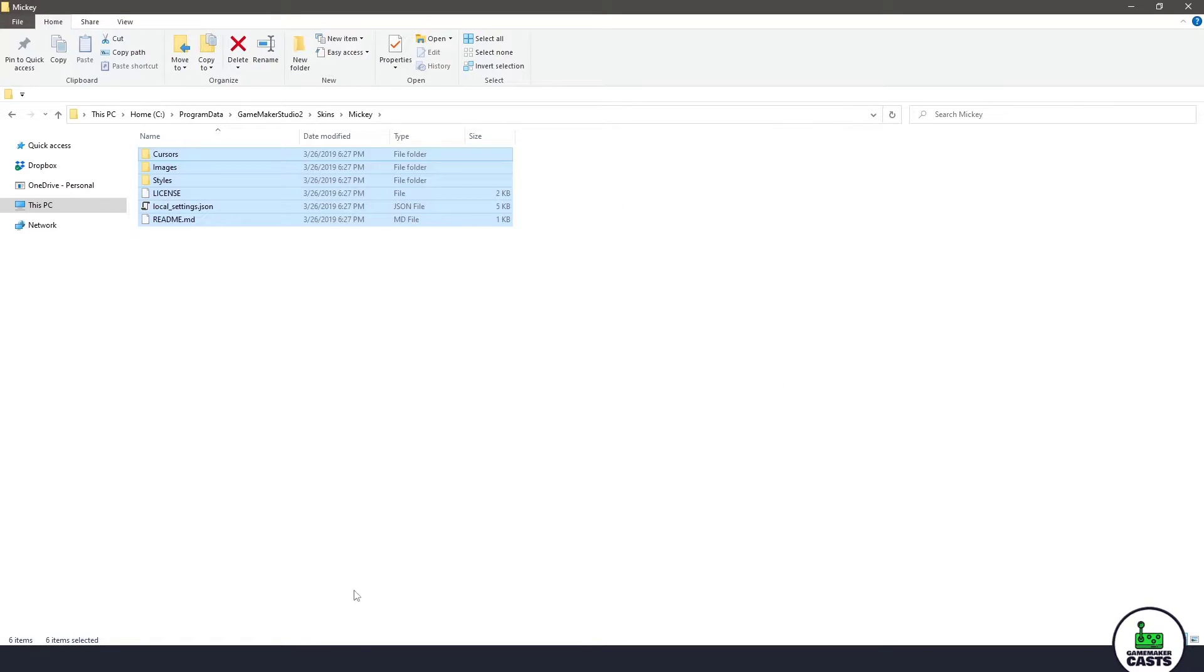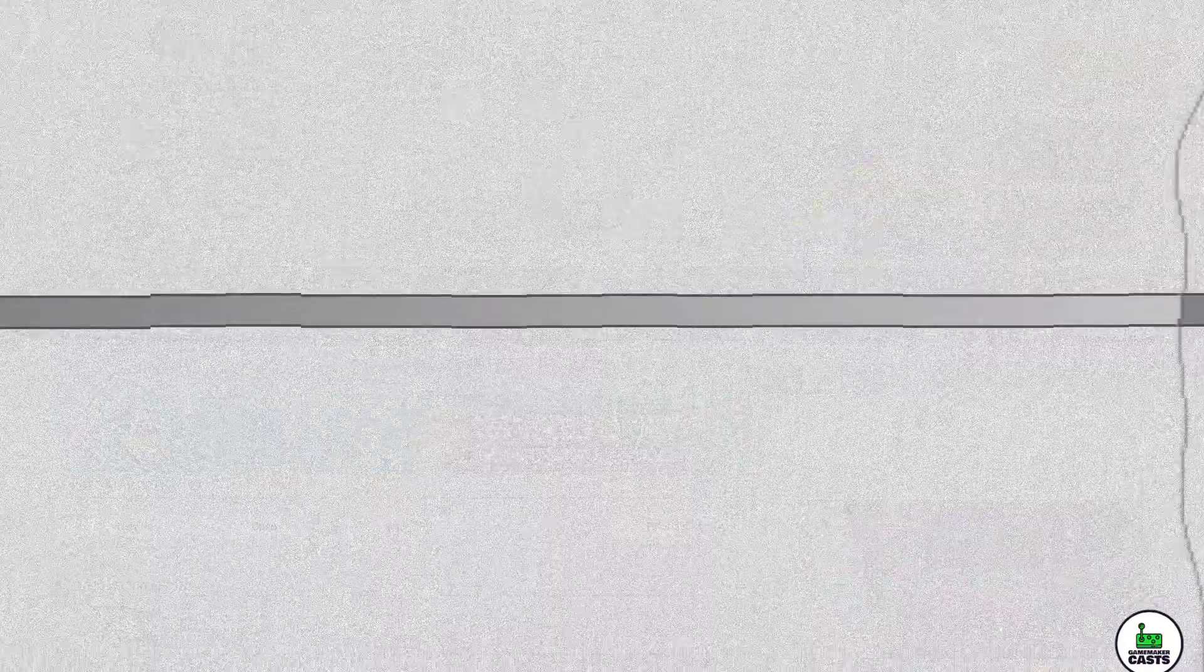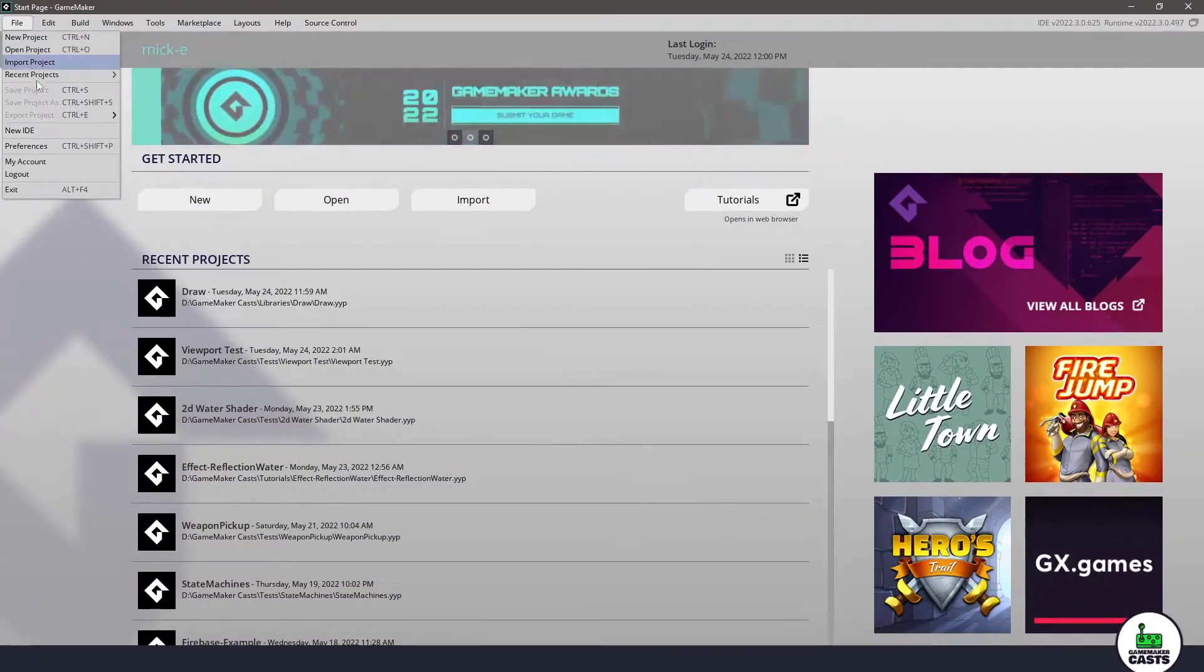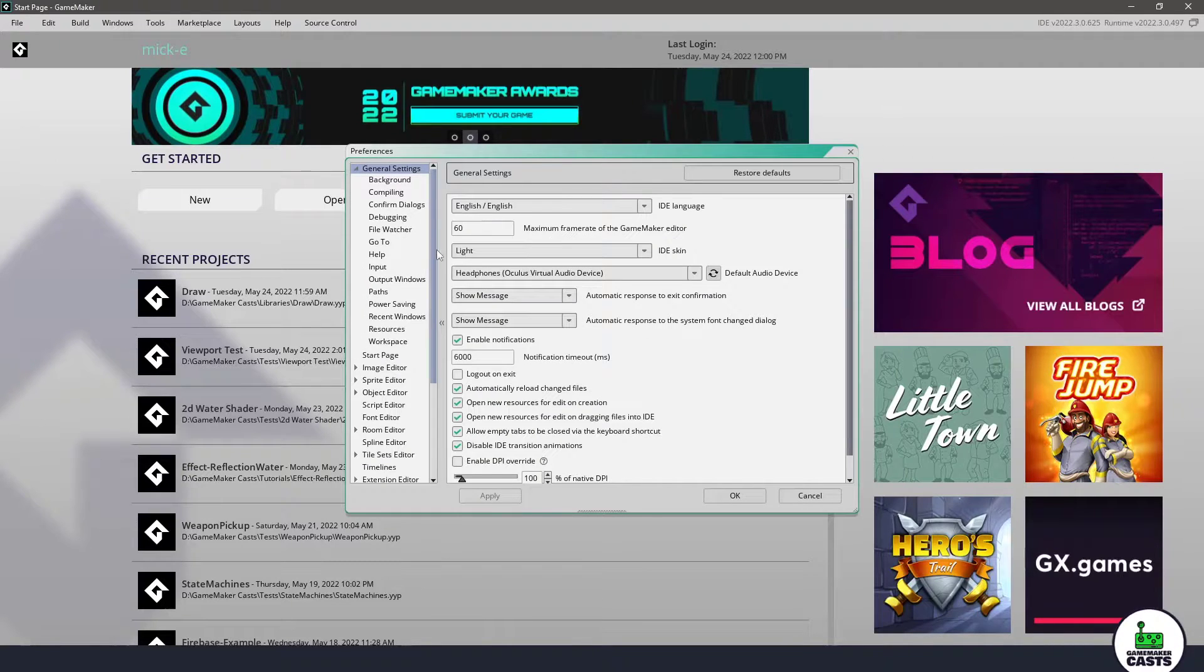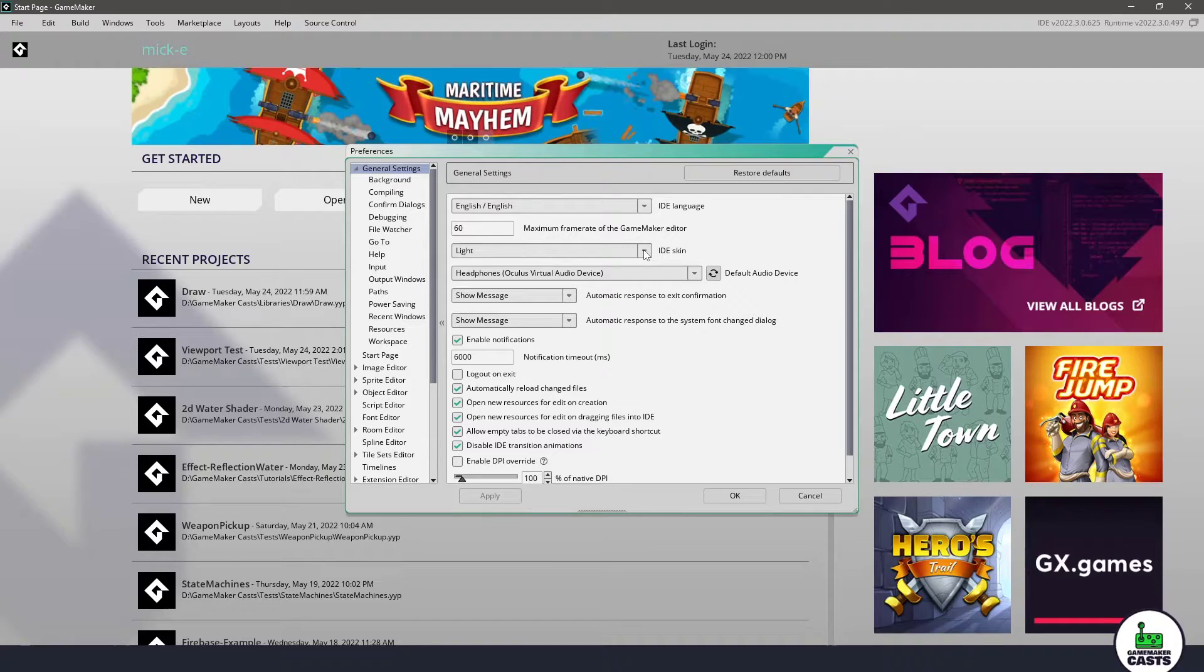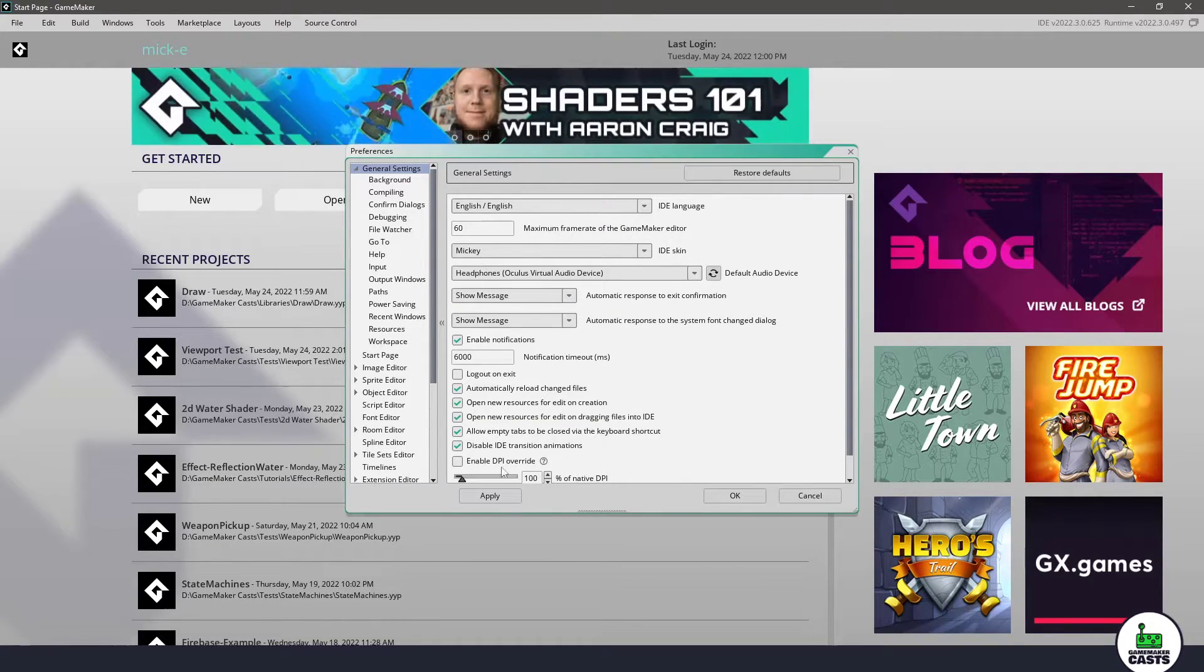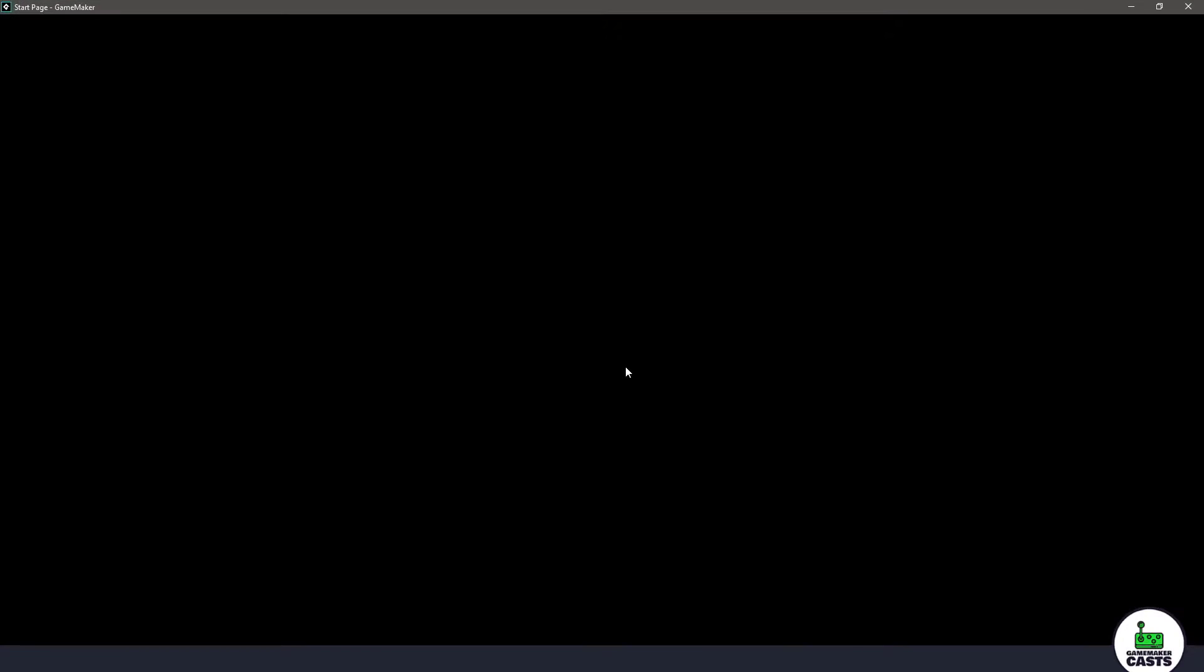So once everything is in there let's go ahead and restart the IDE. Now with the IDE restarted let's go up to file preferences and it will expand general settings and now you can see that we have an IDE skin. If we pull down you can see that we have that new folder that we created. If I click on that folder and I say apply I'm going to say okay to restart the IDE once again.